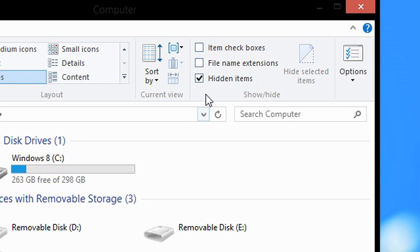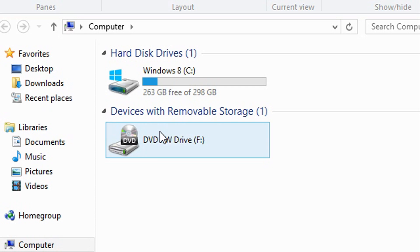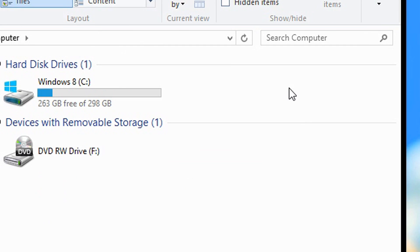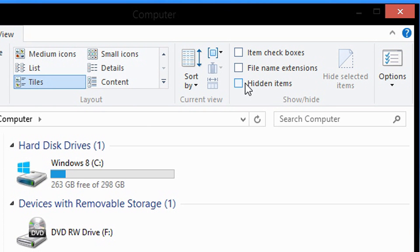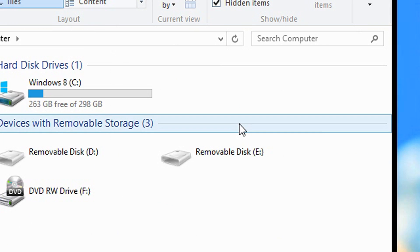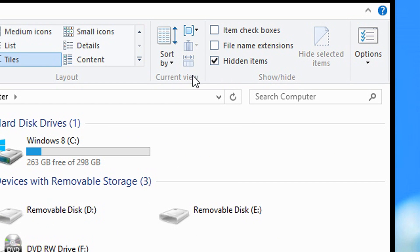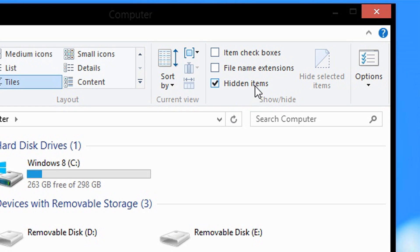And if I uncheck this box here, look, they are hidden again. And if I check it, they are visible. So if you do this, you can enable hidden files on Windows 8.